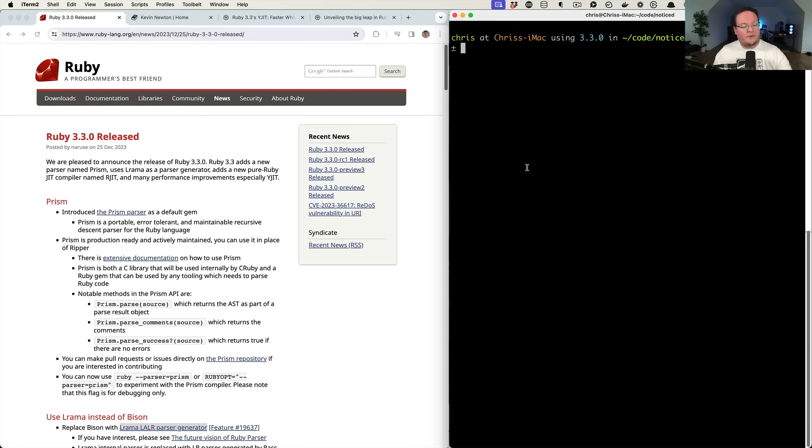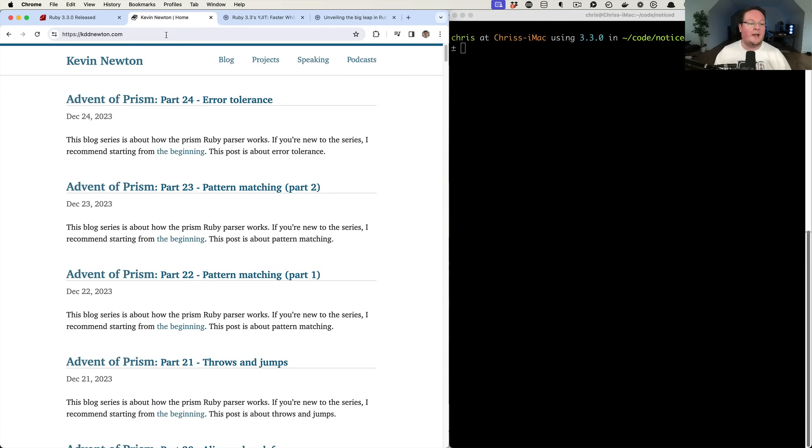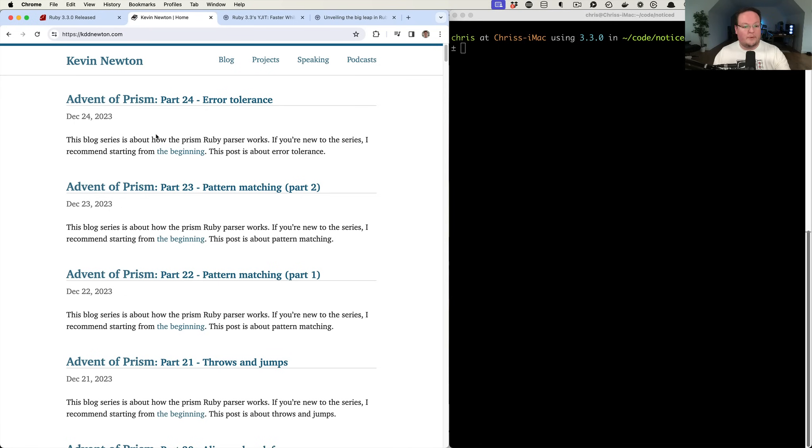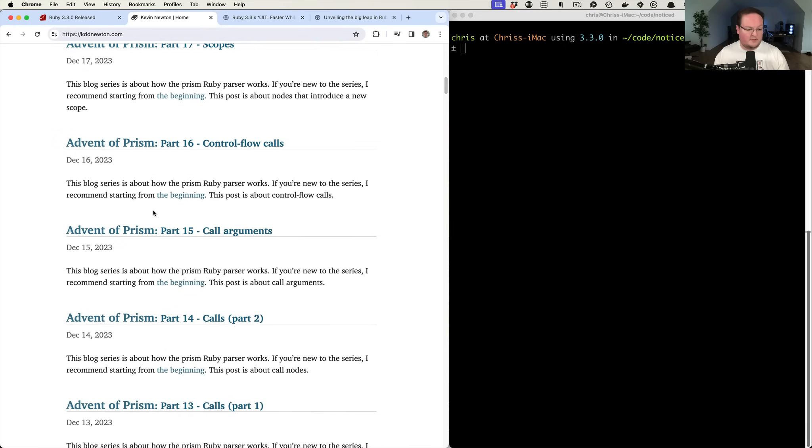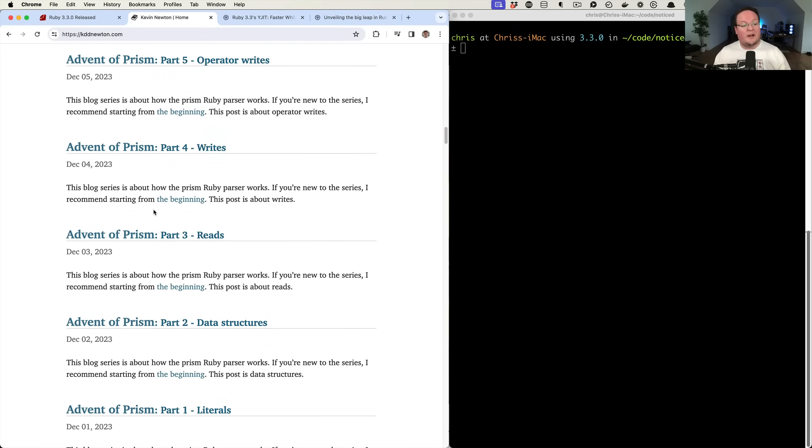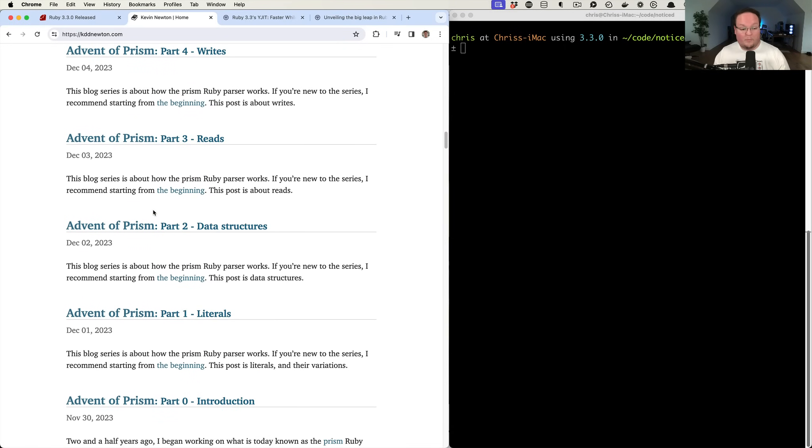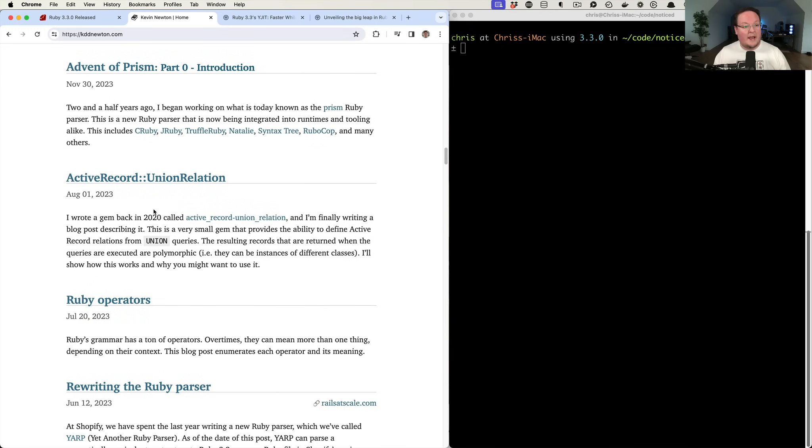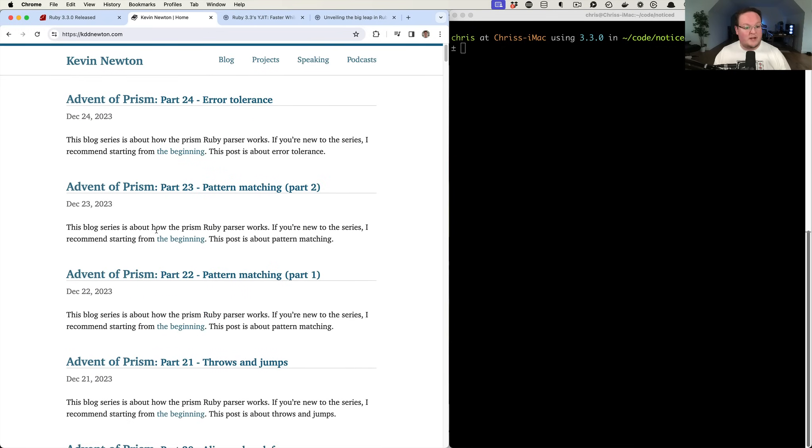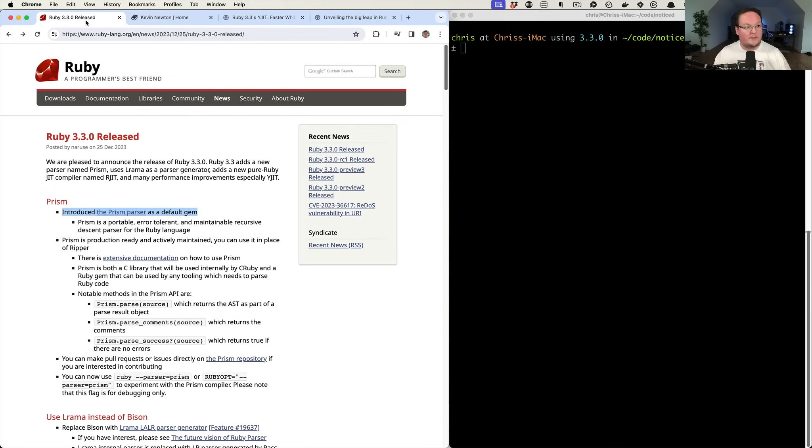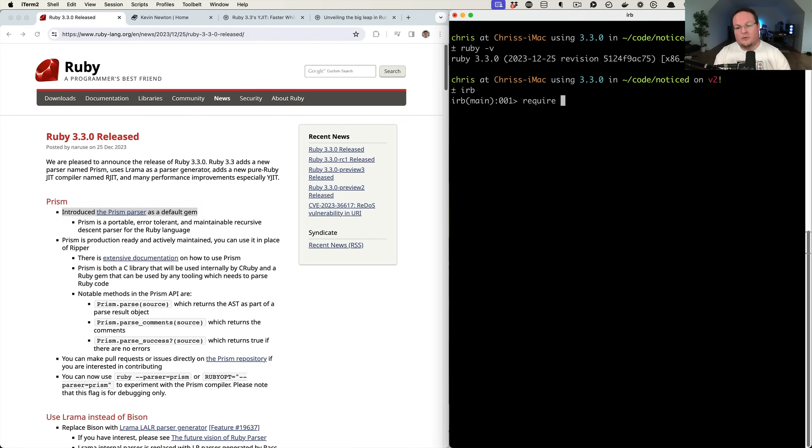First off is Prism Parser as a default gem. This is something that Kevin Newton's been working heavily on. You can follow him on his blog. He just gave a talk at RubyConf about this as well. He's been building Prism and all kinds of interesting cool stuff has been going on with that. Let me show you that real quick. So here I have Ruby 3.3. We can open up IRB. We can require Prism.